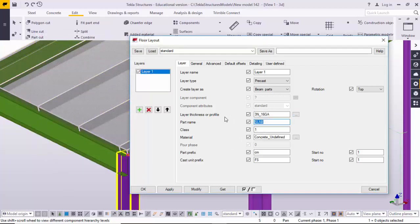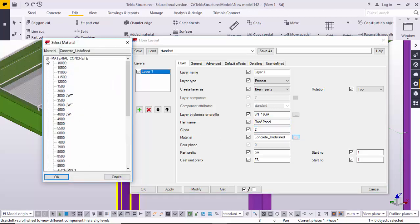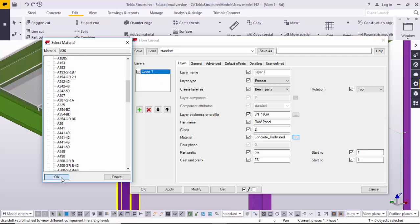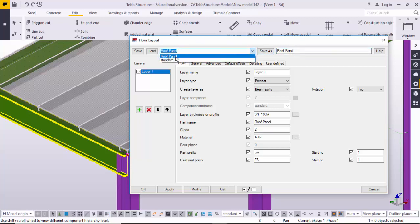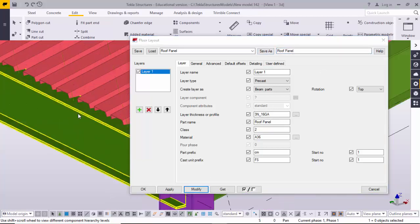Click on it. I'm going to change the name to 'Roof Panel'. Change the class color to class 2. The material — this is not concrete, this is steel material, so material must be steel. Grade A36 — I'm going to select A36. Click OK. You can save these values — give the name 'Roof Panel' and click Save As. You can see the file name appear in the list. You can load it and use it any number of times. Click Modify — here you can see this is the roof panel.